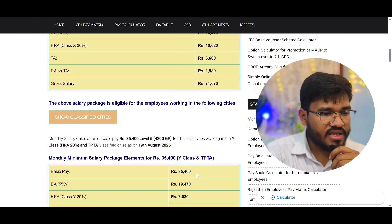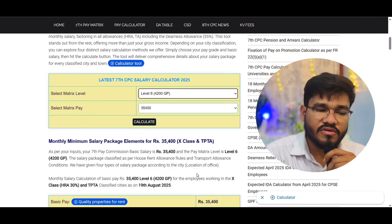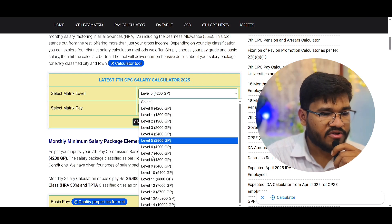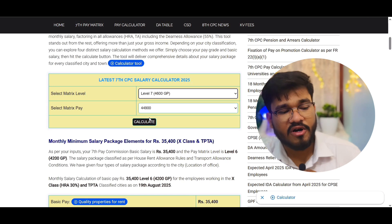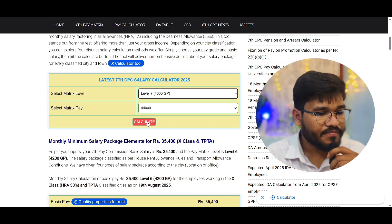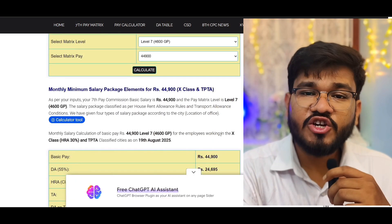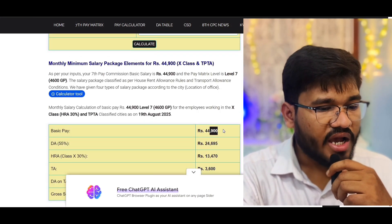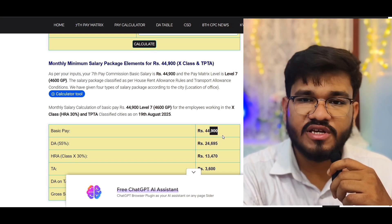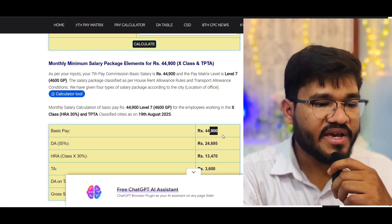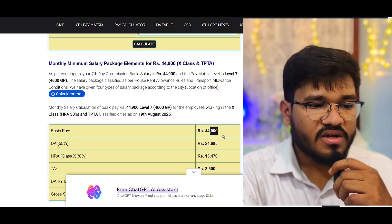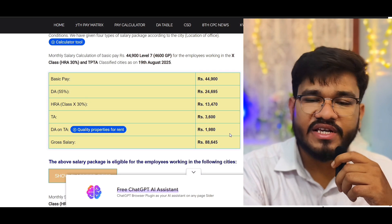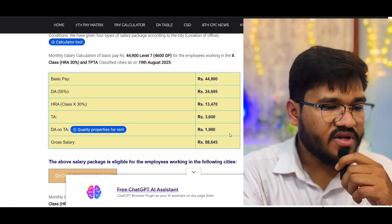If you are in the same post but in ISRO with a scientific assistant designation, you start from Level 7 — a grade pay of ₹4,600 — and your initial basic pay is ₹44,900, which is equal to a GST Inspector or any inspector post in the central government. In a Class X city, your gross pay is ₹88,645, with an NPS deduction of roughly ₹7,000.